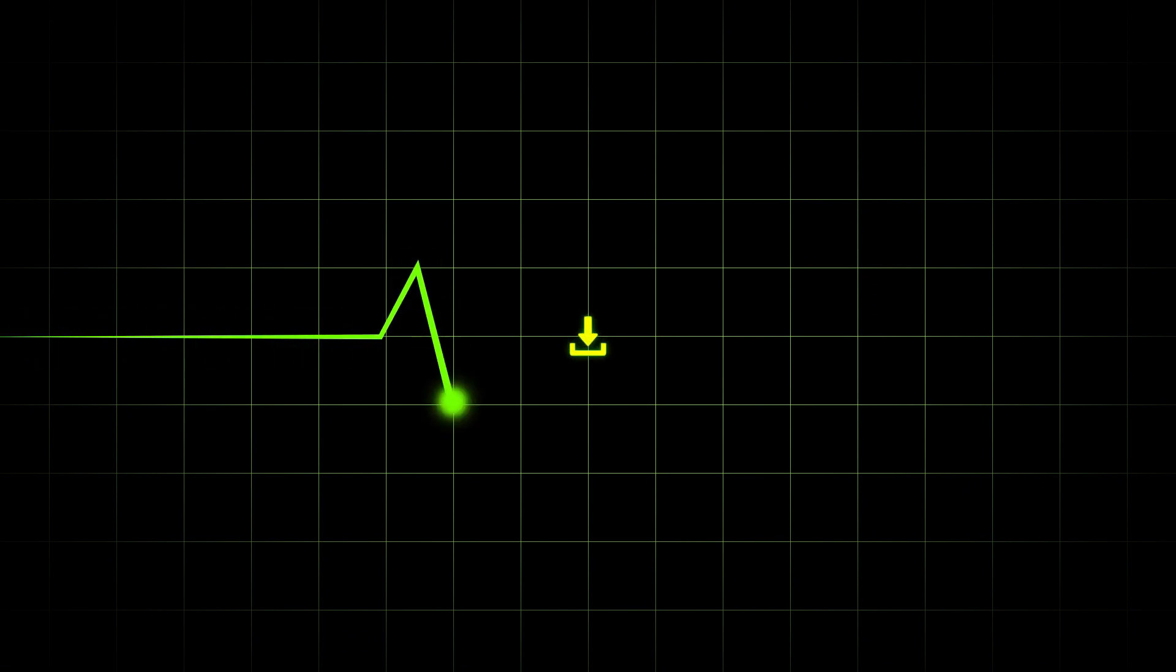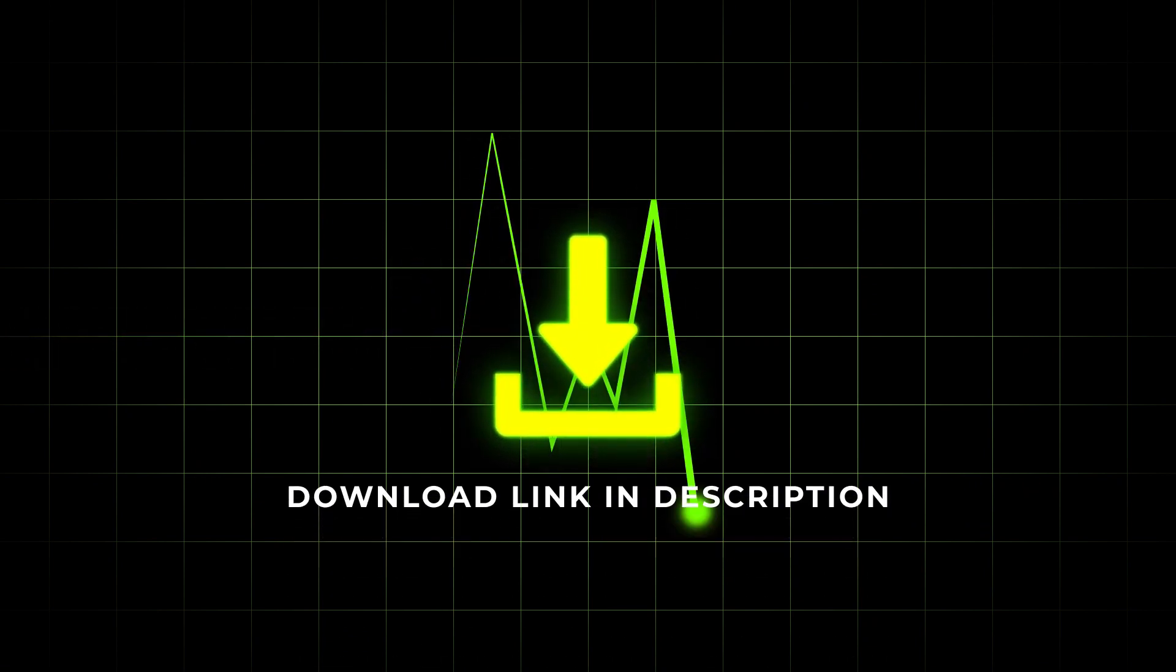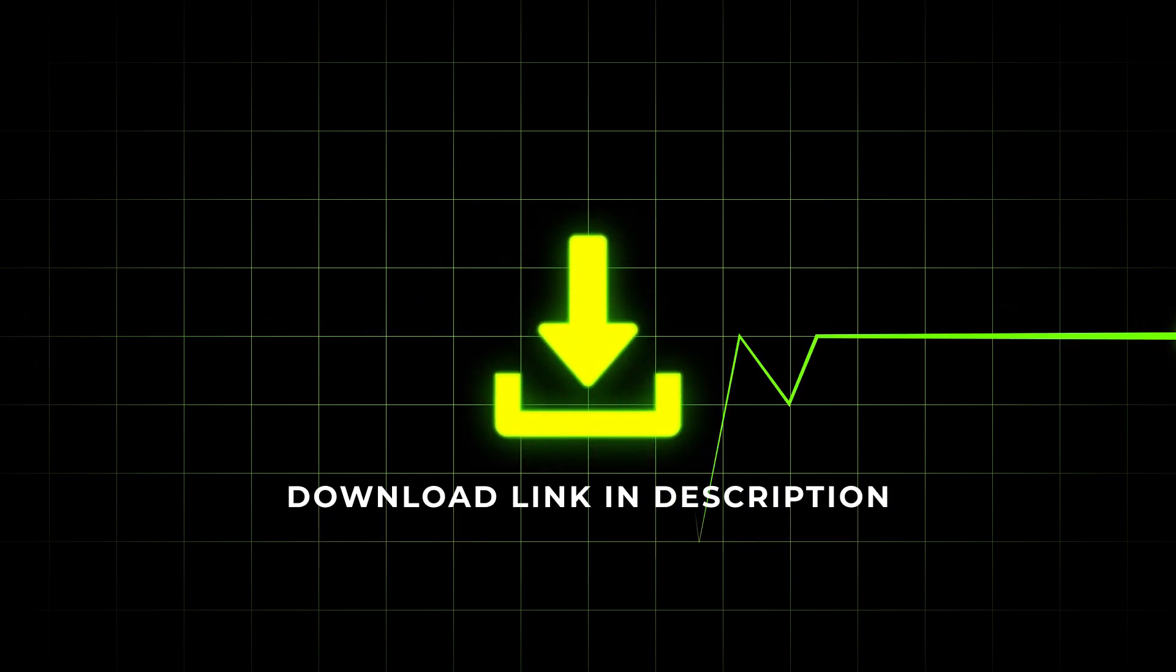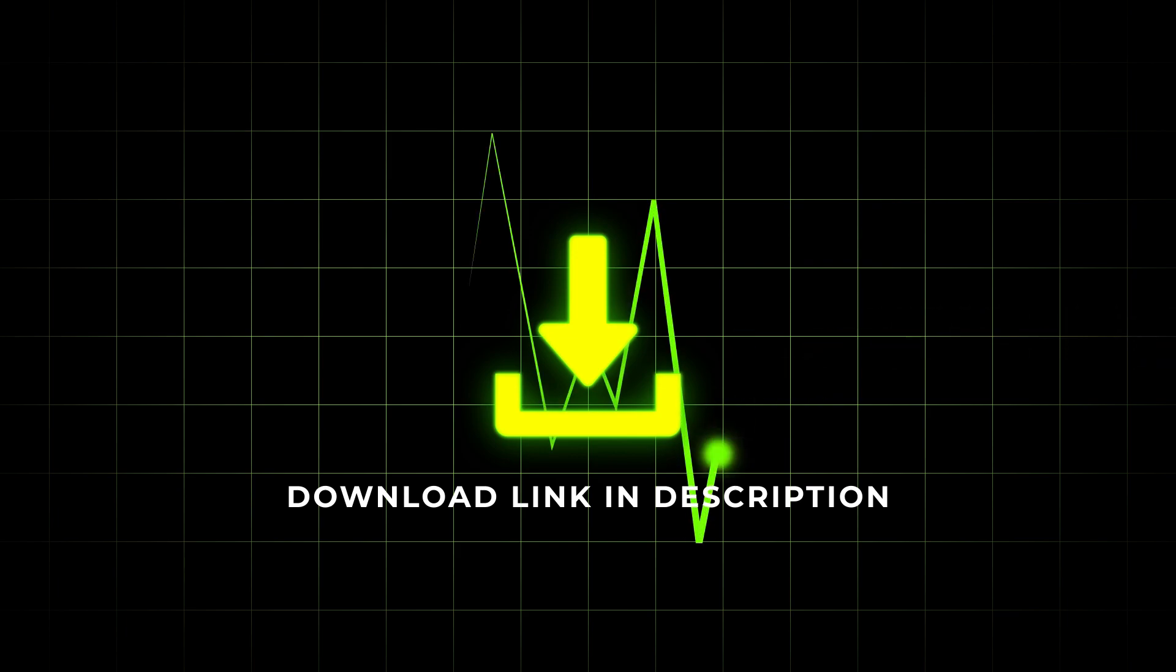The download link will be found in the description. So let's open Filmora and learn to use these templates.